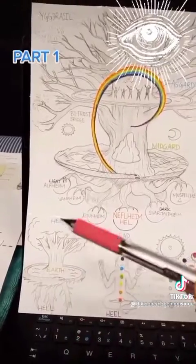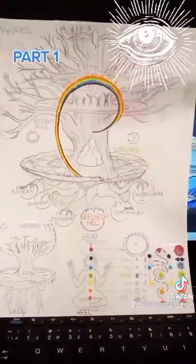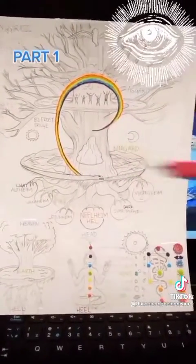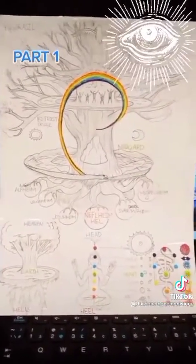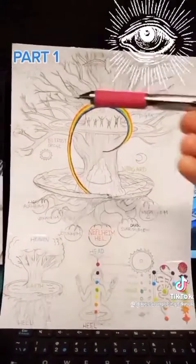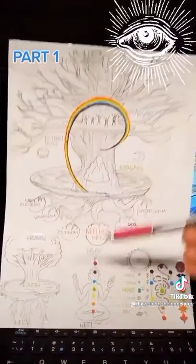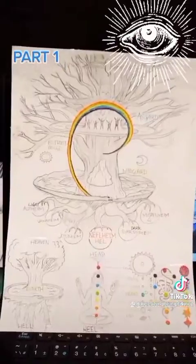He goes to hell, he goes to heaven, he goes to earth. He's taking his spine, which is his Bifrost bridge — the two-way bridge. It goes up and down, because the snake is actually the oil which goes down your head and must go back up.